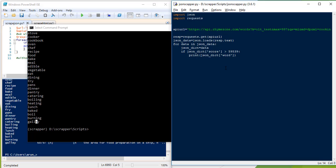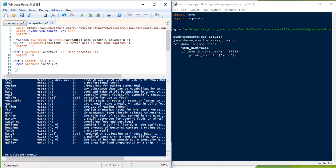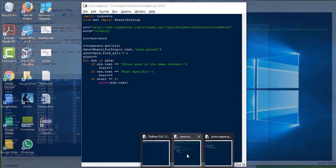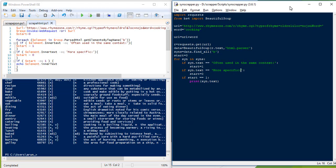Now let's look at the other example where I used HTML. I have a similar code for that, named syn_scrapper — synonym scrapper, basically. Here I am using something called BeautifulSoup. BeautifulSoup helps us parse the HTML. It runs on top of your HTML parser, which is a module already present within your Python installation.